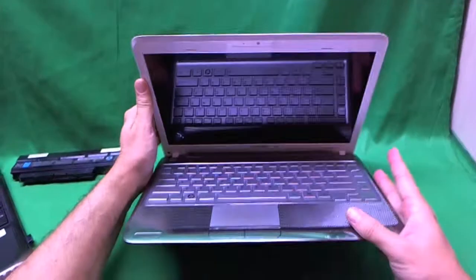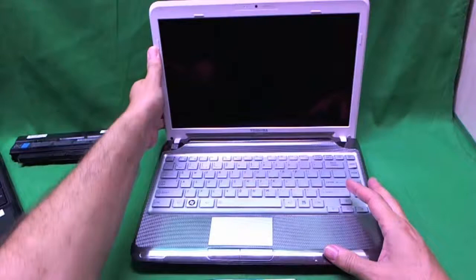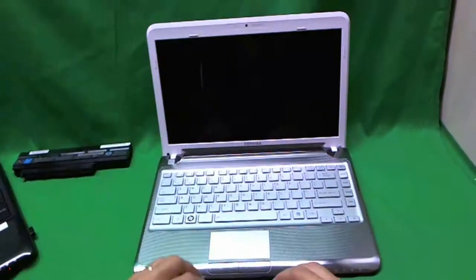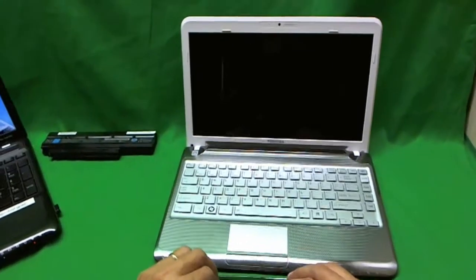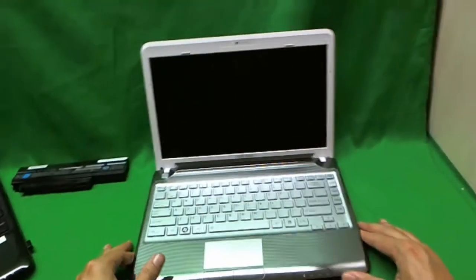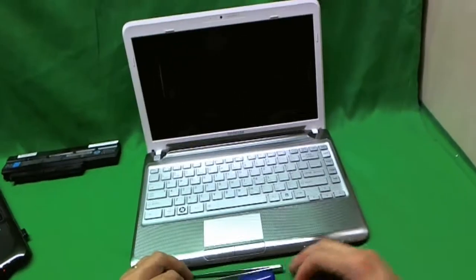So I forgot to mention it's a satellite. Toshiba Satellite 235D.